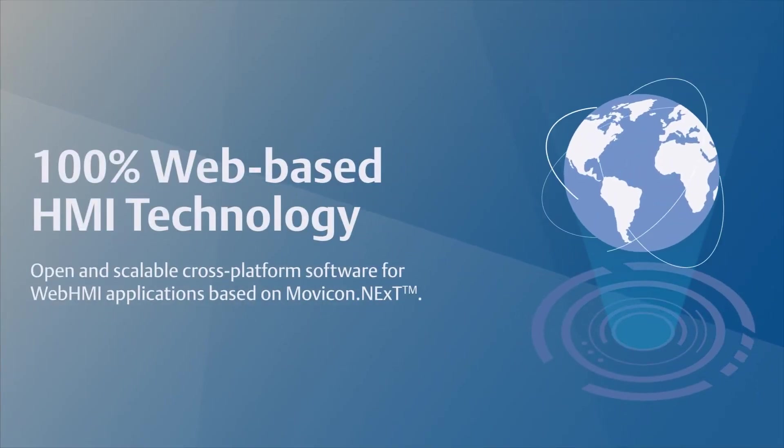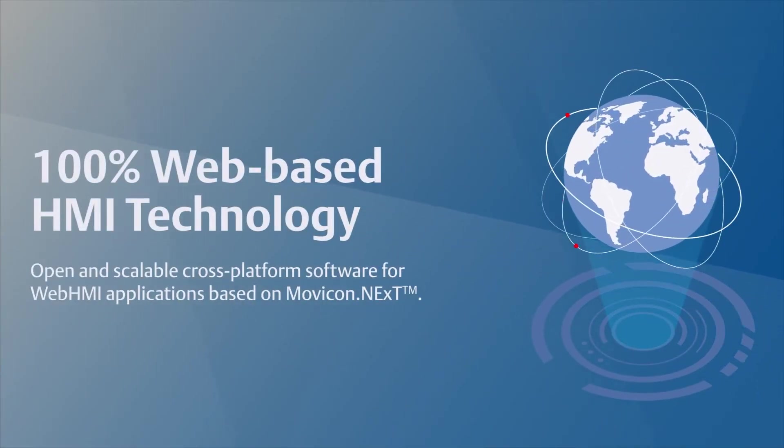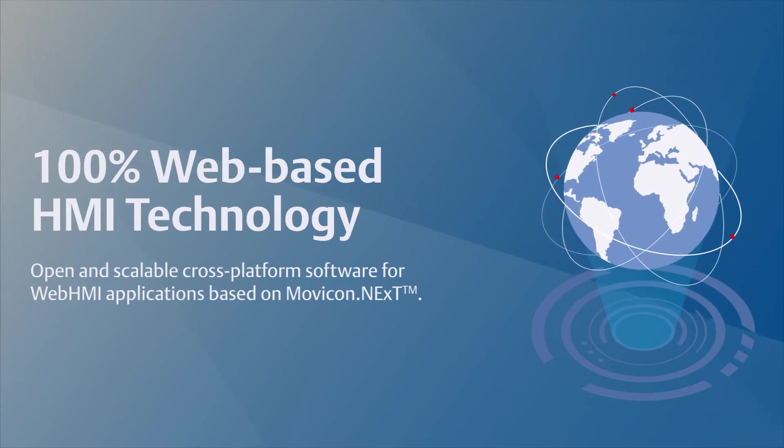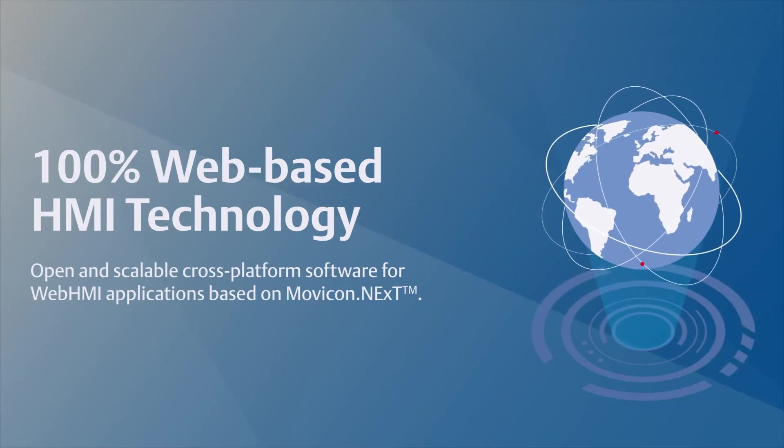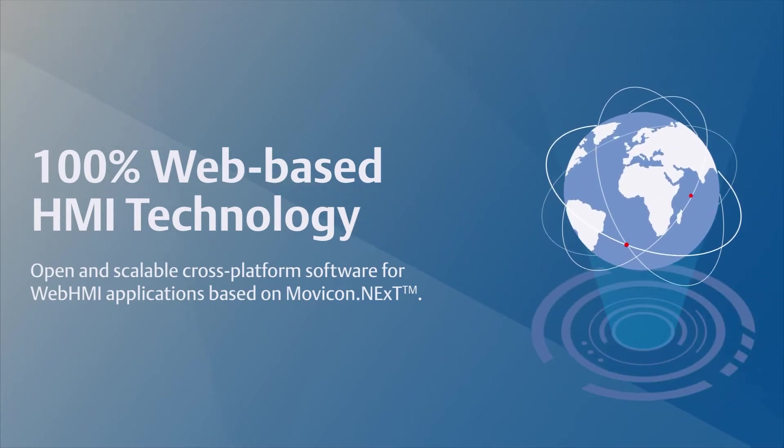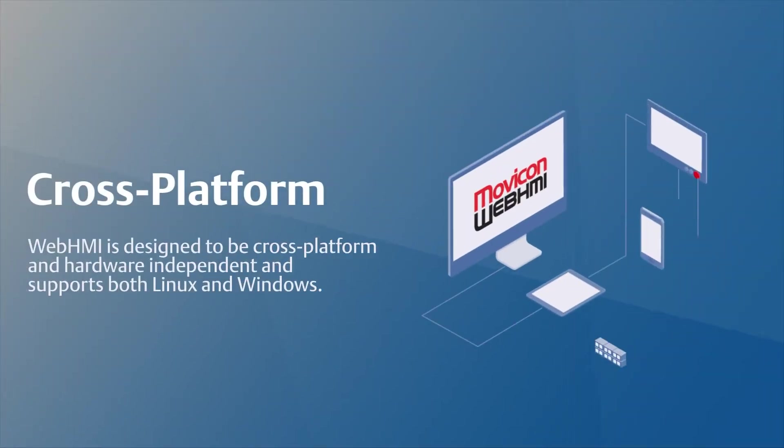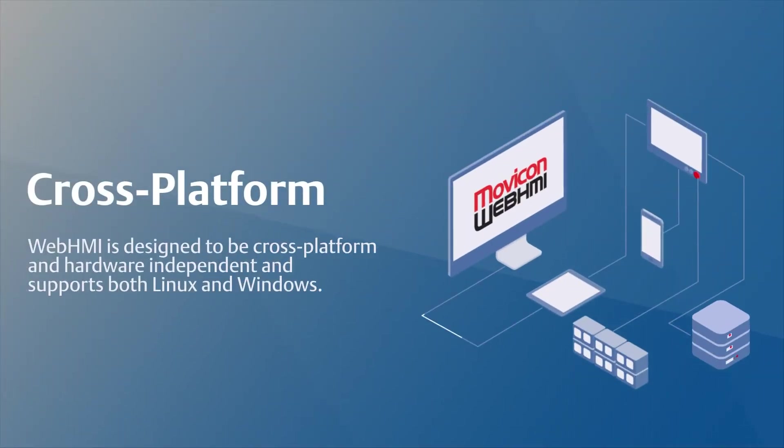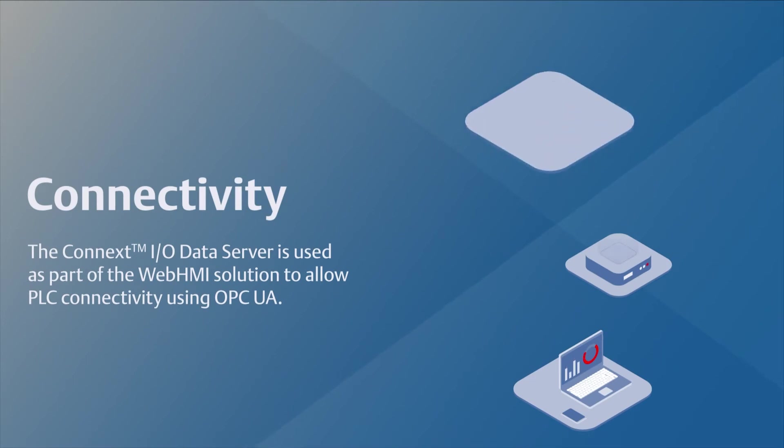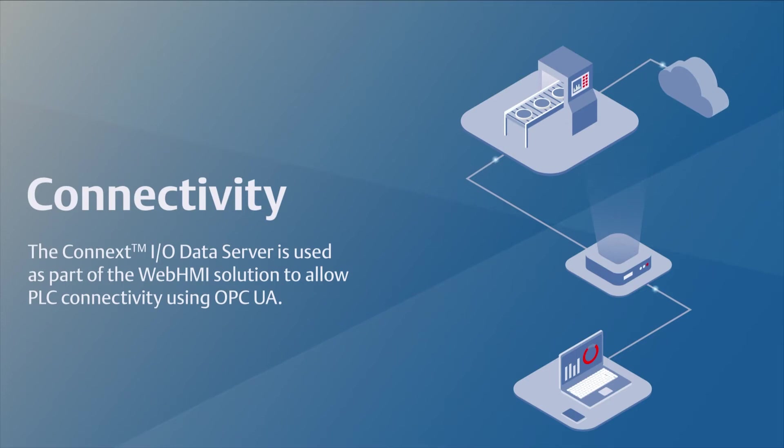Movicom WebHMI is an open and scalable cross-platform software for WebHMI applications based on Movicom Next. It's designed to be cross-platform and hardware independent, supporting both Linux and Windows. The Connects IO data server is used as part of the WebHMI solution to allow PLC connectivity using OPC UA.